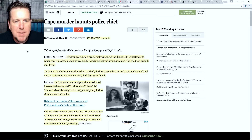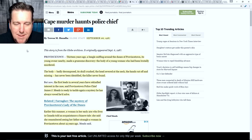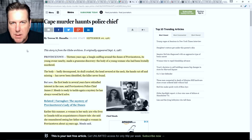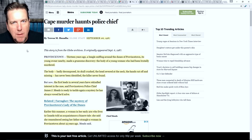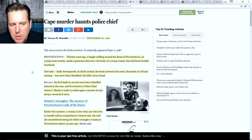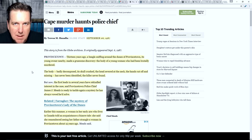Let's take a look at an article from BostonGlobe.com written September 6th, 1987 — a really good resource to understand where the investigation was 13 years after. Thirteen years ago, a beagle sniffing around the dunes of Provincetown, its young owner nearby, made a gruesome discovery: the body of a young woman who had been brutally murdered. The body was badly decomposed, its skull crushed, the head severed at the neck, the hands cut off and missing. She has never been identified and the killer never found.